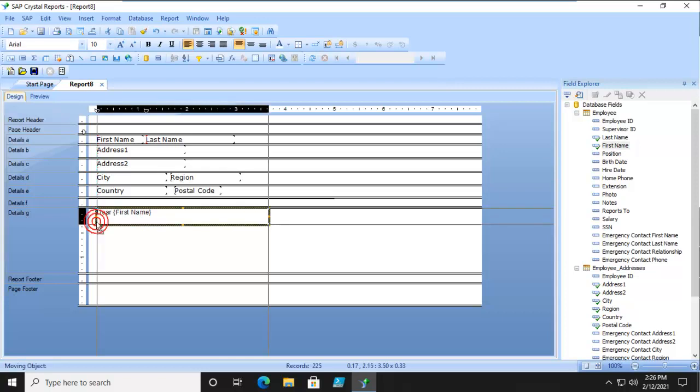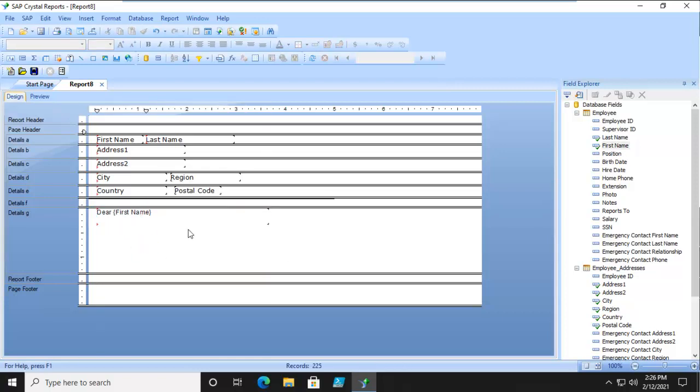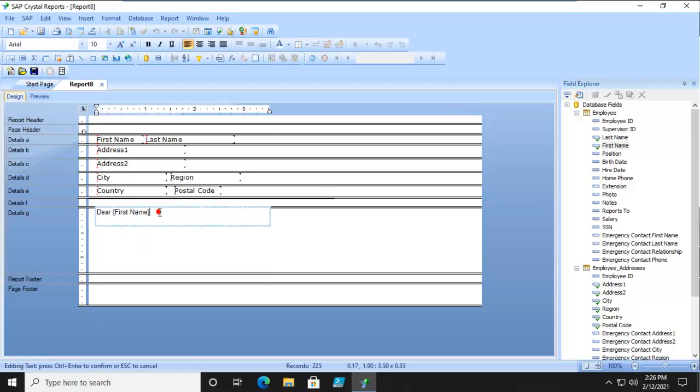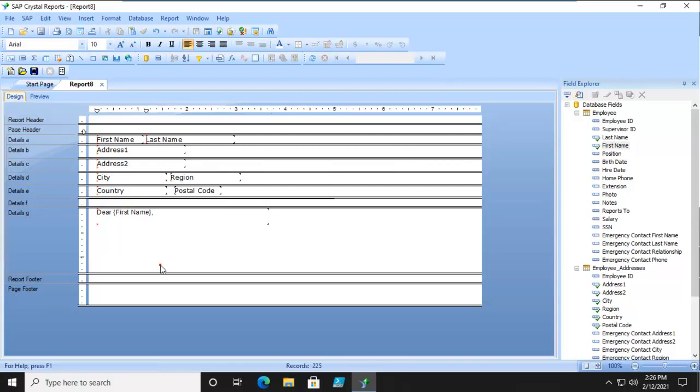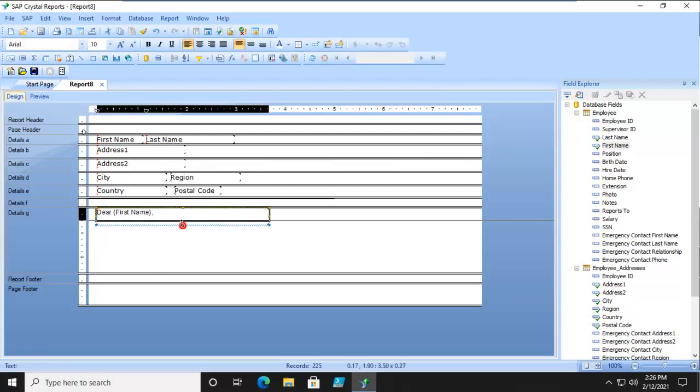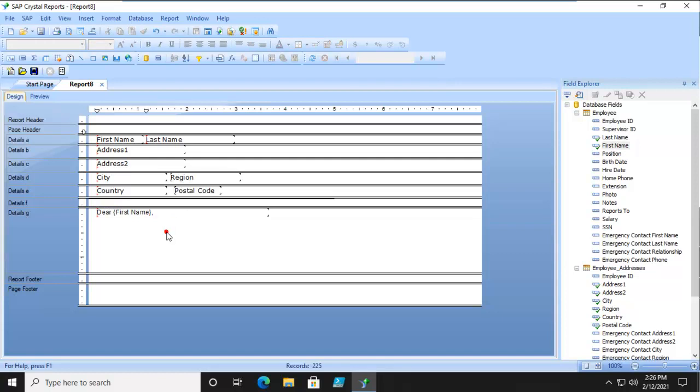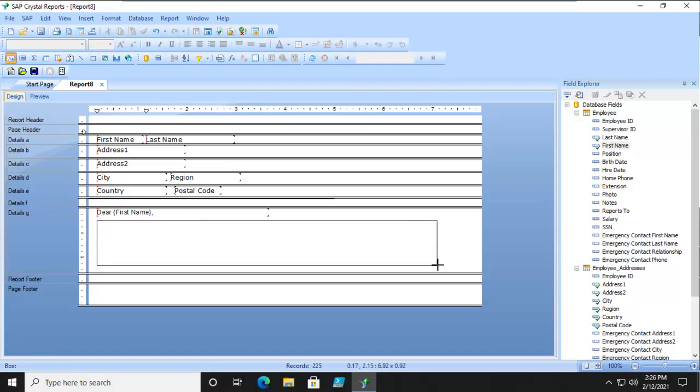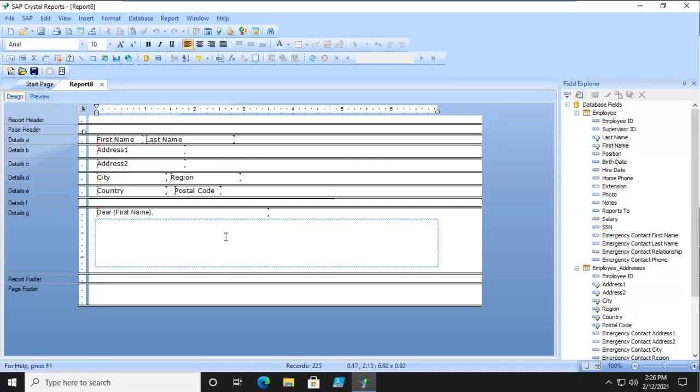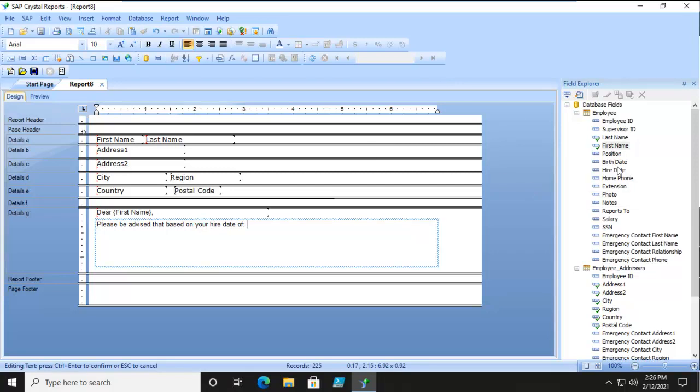And I have to move this around a little bit. And I'm going to size that up just a little bit. And another text box. And we're going to bring in the hire date.